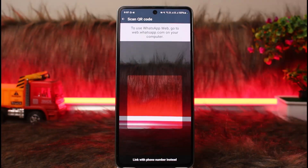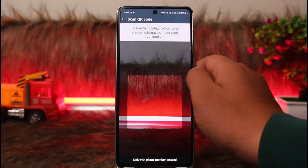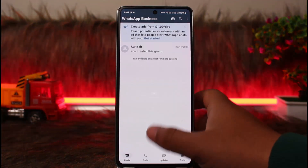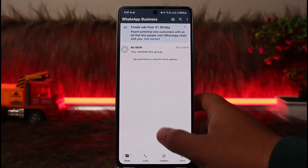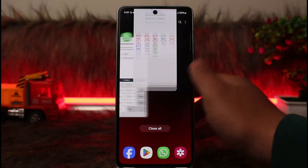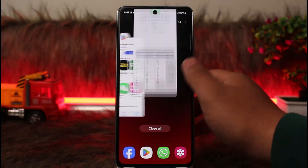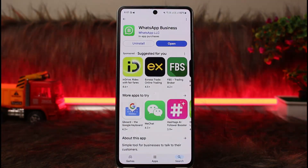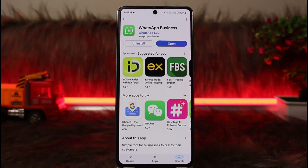Your account will be logged in, and this way you can use WhatsApp Business on two different phones. Hope this video helped you. Do like and subscribe, and don't forget to leave a comment down below if you have any further issues.